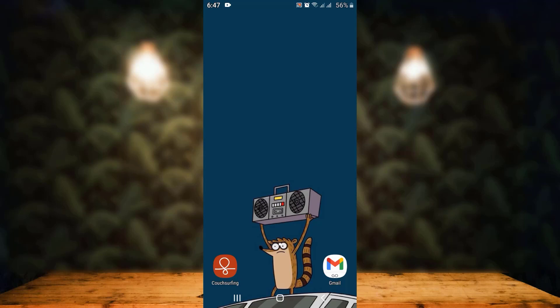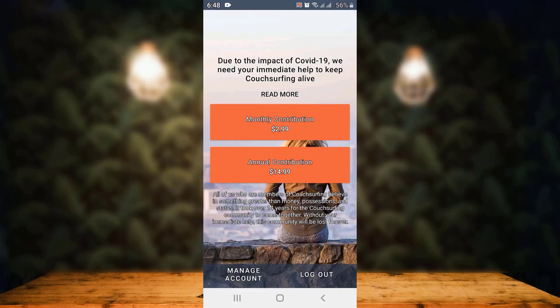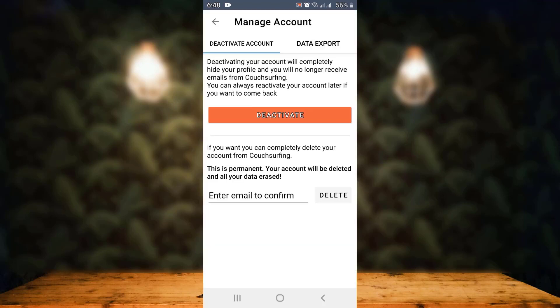First of all, open up your Couchsurfing application. In the lower left corner you can see 'Manage Account' — tap on it. Now as you tap on Manage Account, on the other side you can see two different options.